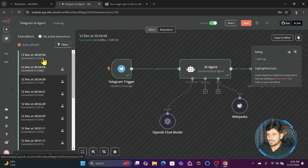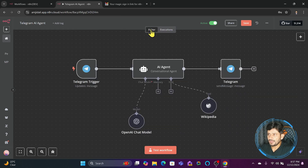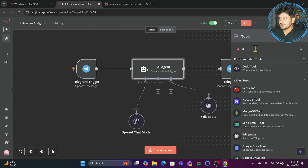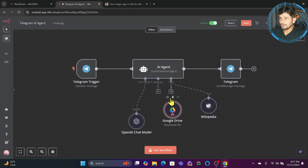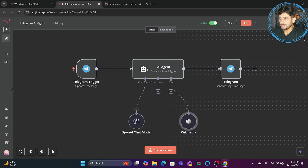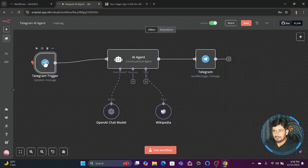This is how you can connect various other tools that are freely available. If I edit the tools and choose Google Drive, I can download a file and get results from there too. I'll explain how the RAG agent works in a different video. This was a simple tool-based tutorial showing you how to create your own AI agent. Now this AI agent works from Telegram — I can ask any question and it will give me a response.